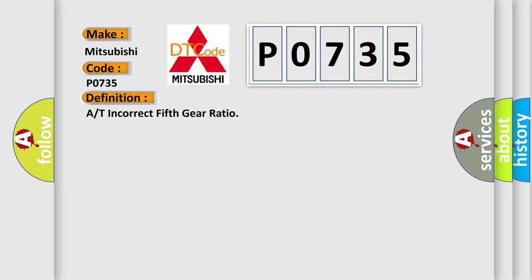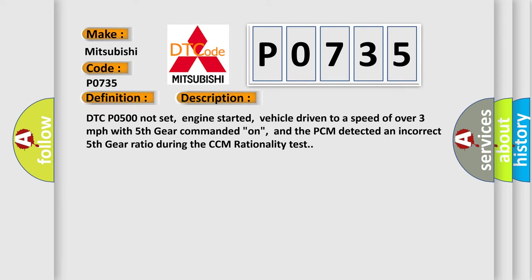And now this is a short description of this DTC code. DTC code 500 not set, engine started, vehicle driven to a speed of over 3 miles per hour with fifth gear commanded on, and the PCM detected an incorrect fifth gear ratio during the CCM rationality test.